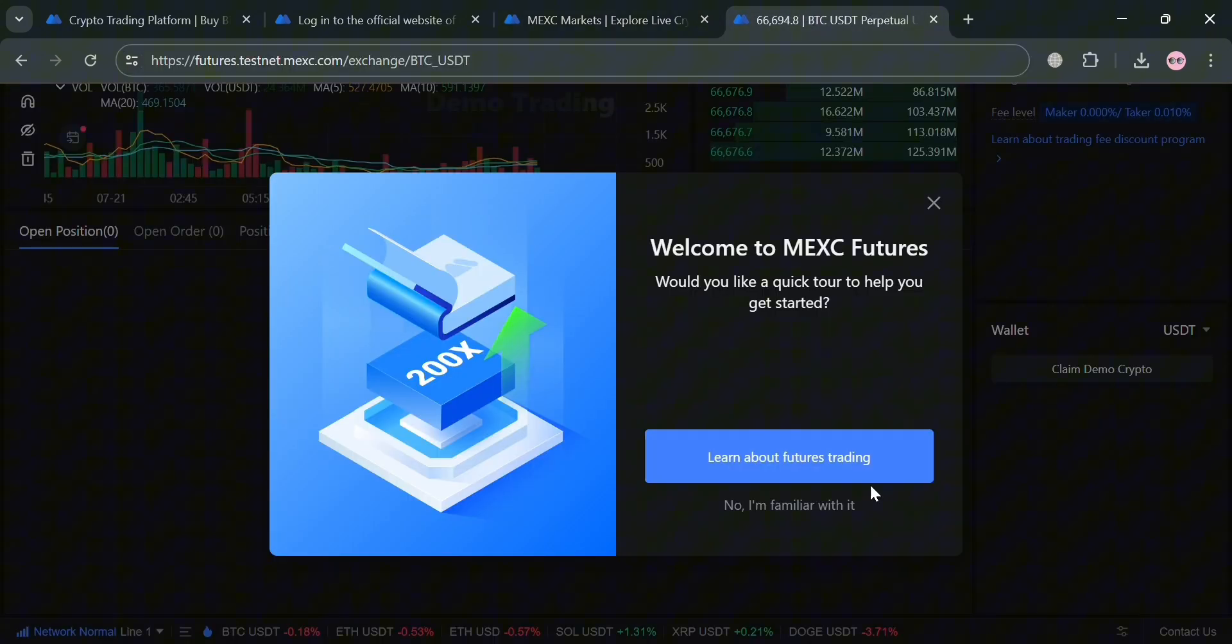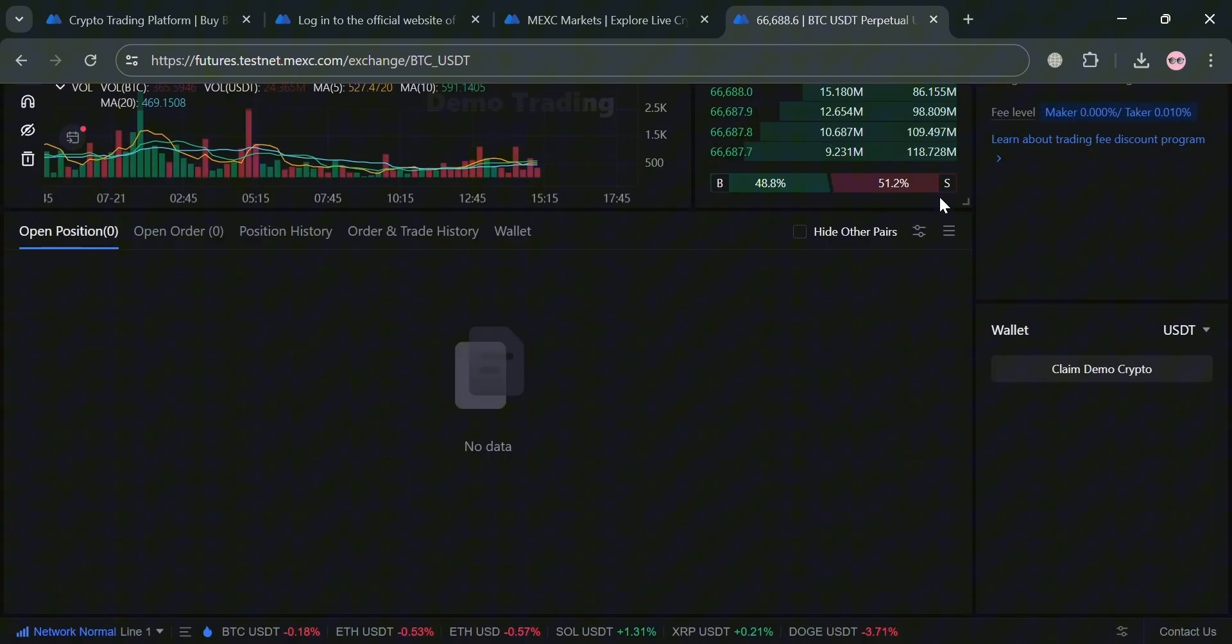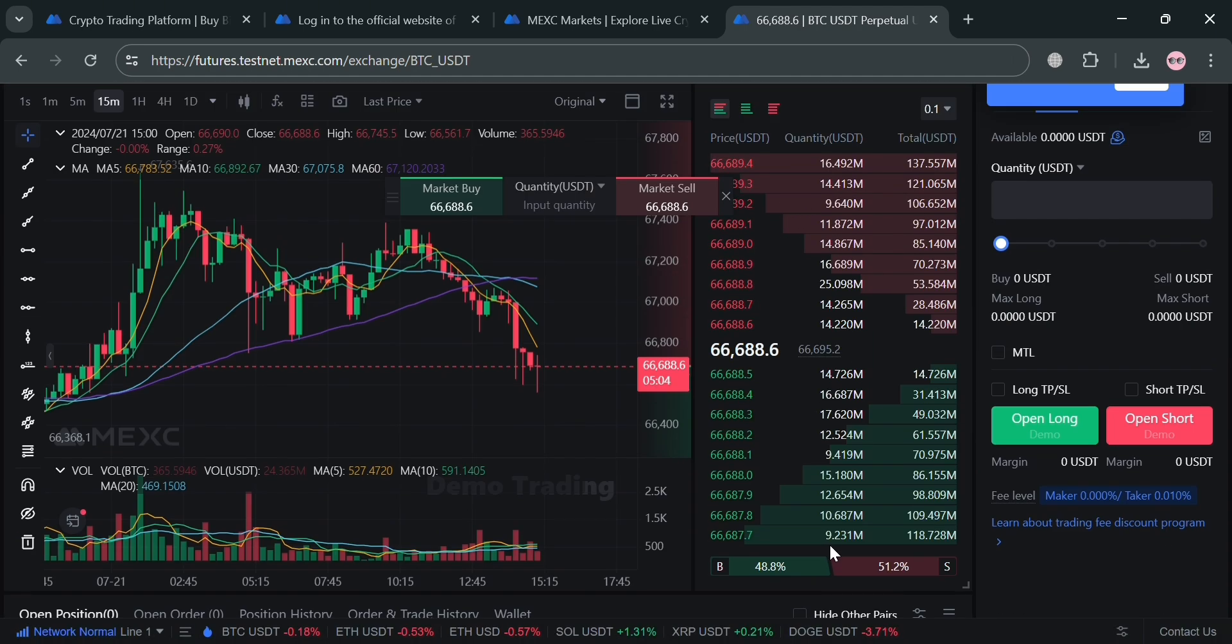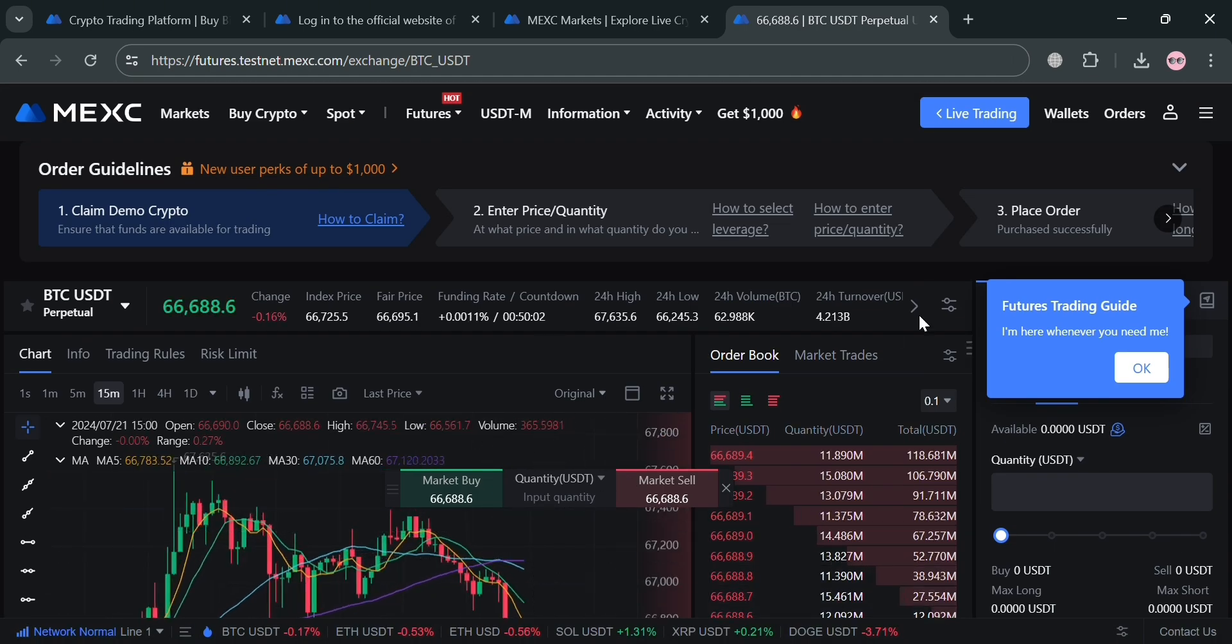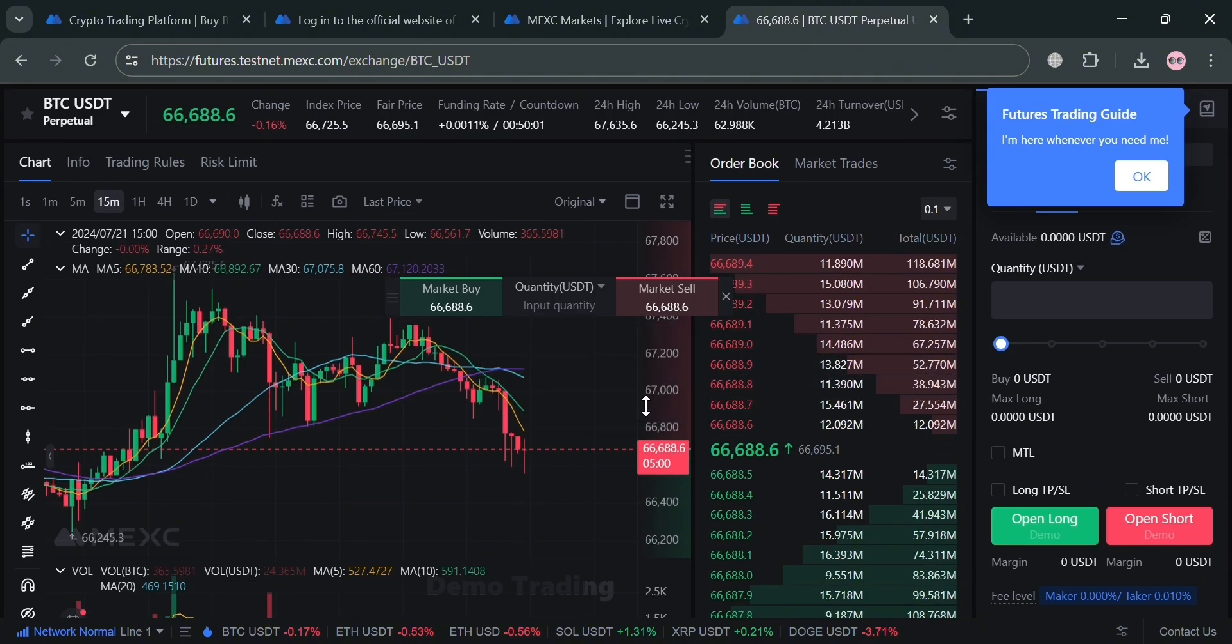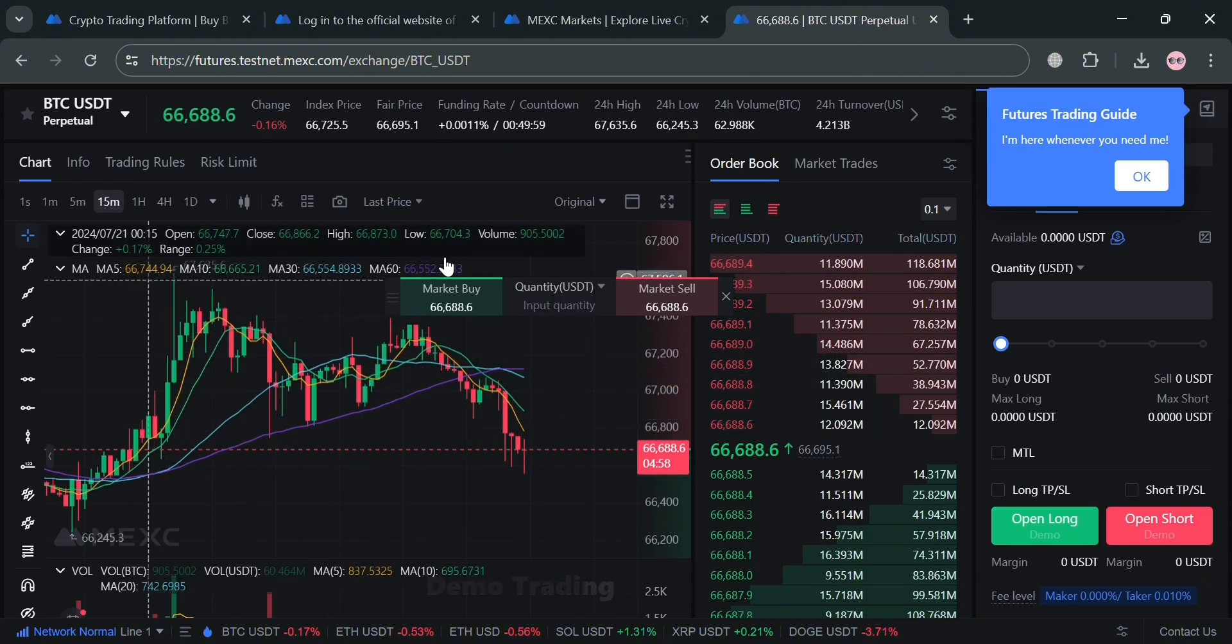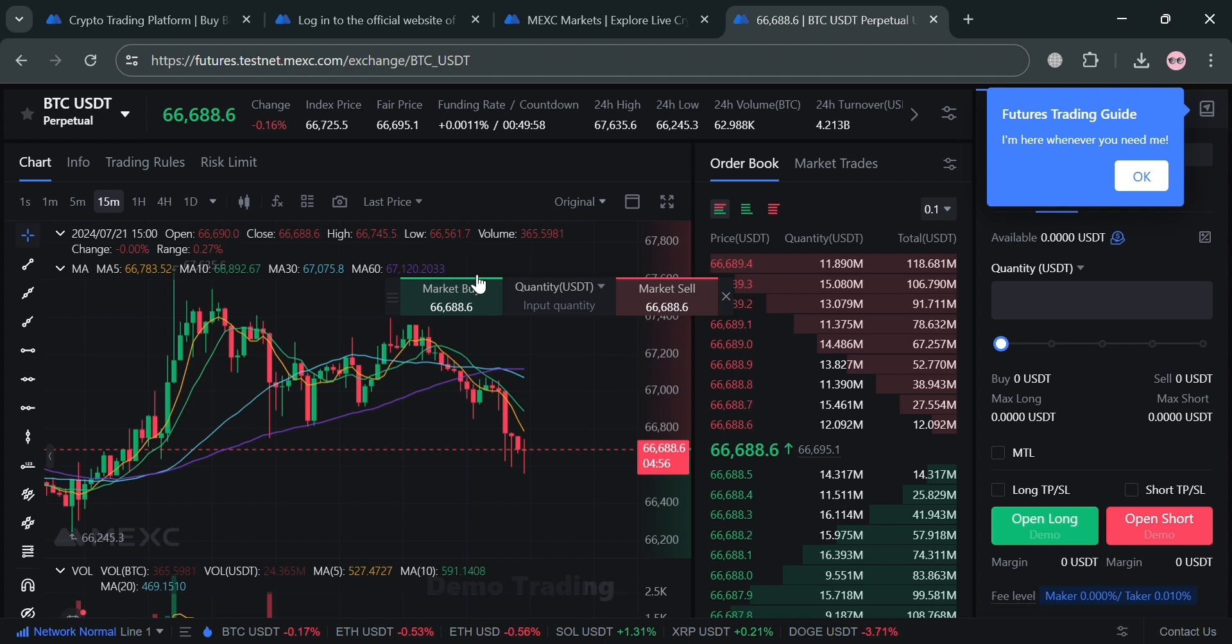Basically, this platform MEXC offers a demo account feature primarily for futures trading, allowing users to practice and refine their trading skills without risking real money. By accessing the demo trading platform, users can engage in simulated trading using a test environment known as a testnet.